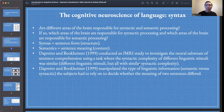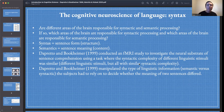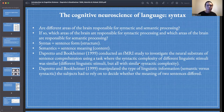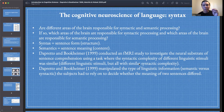In this study, DePretto and Buchheimer conducted an fMRI study using functional magnetic resonance imaging to investigate the neural substrates of sentence comprehension, using a task where the syntactic complexity of different linguistic stimuli was retained or remained similar. DePretto and Buchheimer manipulated the type of linguistic information — whether semantic or syntactic — that subjects could rely upon in order to decide whether the meaning of two sentences was the same or different.